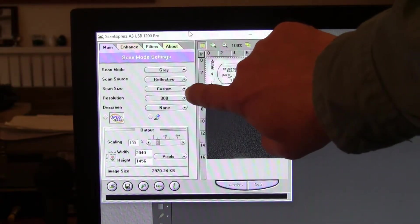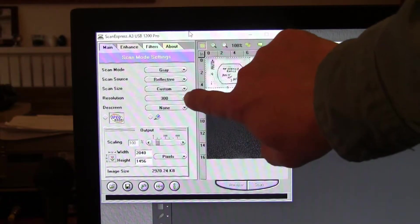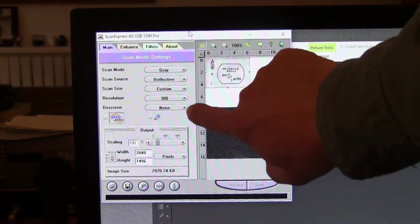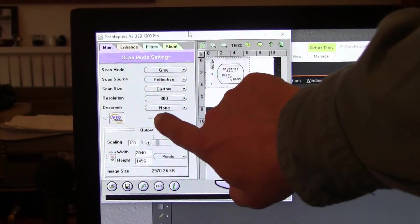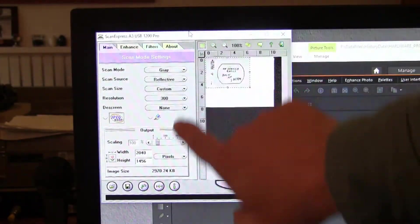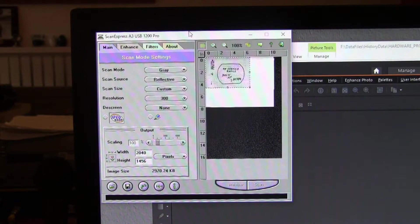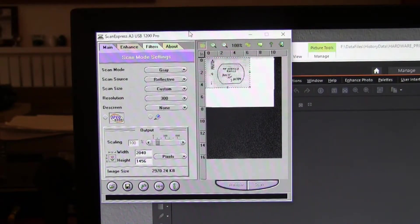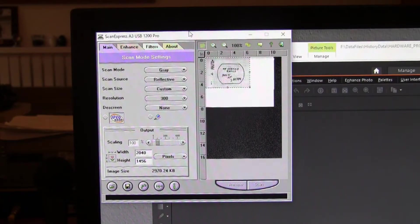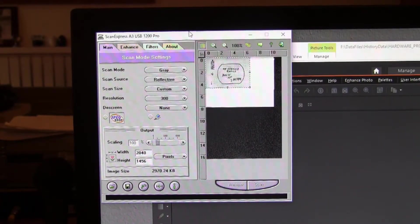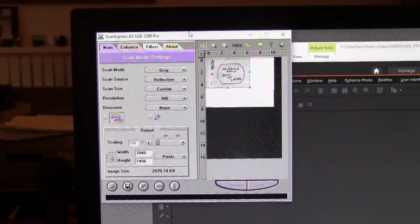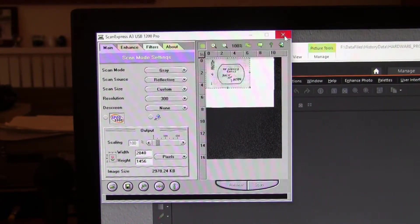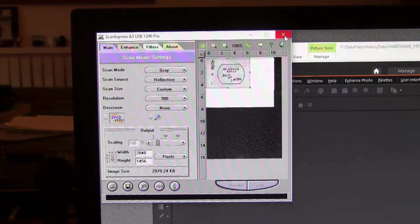It's custom scan size, 300 dots per inch, no de-screening, and turn off any enhancements that your scanner dialog may contain. We then proceed to scan the slide at 300 dots per inch into the scanner, into the image processing program.